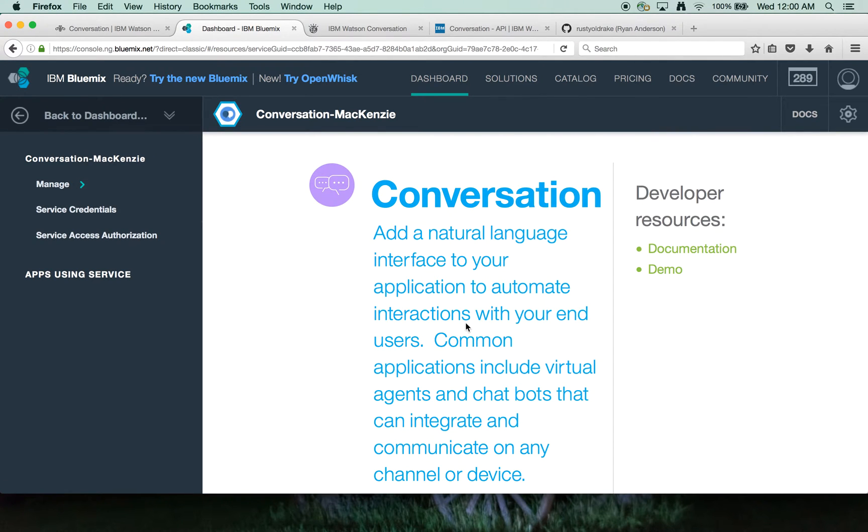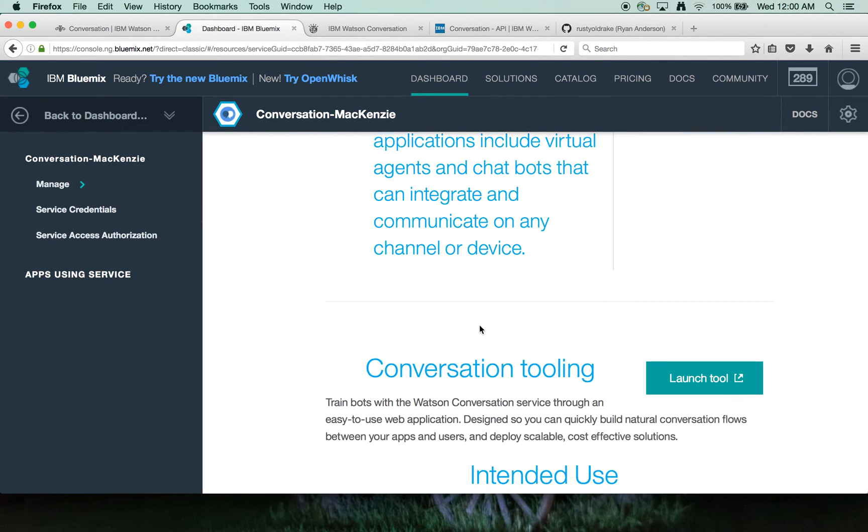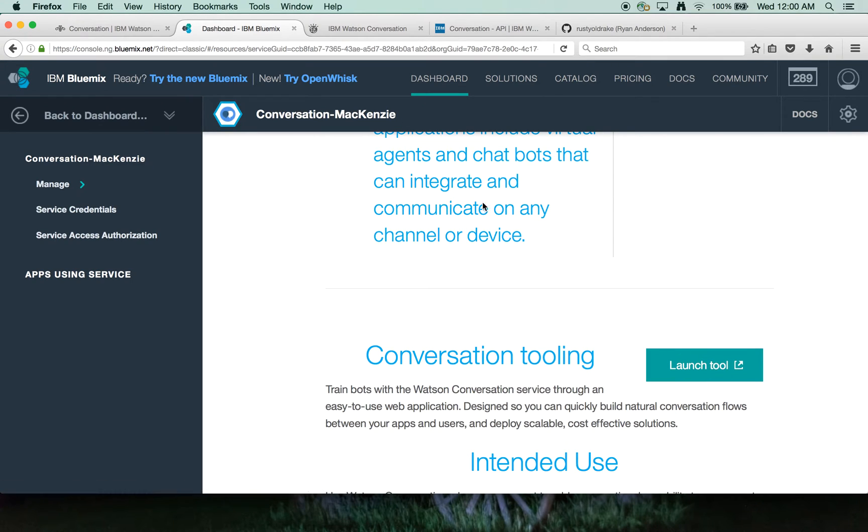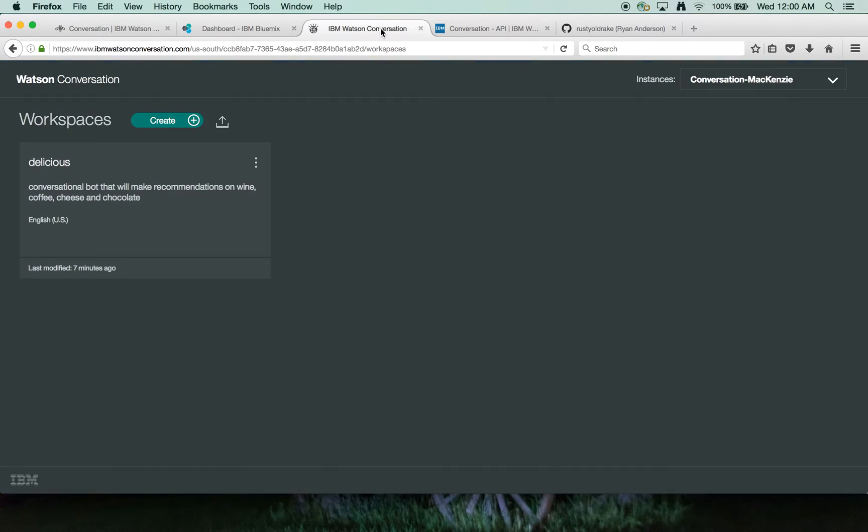And then when you want to launch the tooling service, you click over here to the launch tool and you'll go into the UX that looks like this.